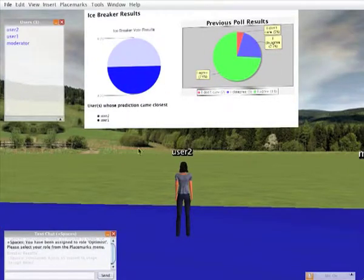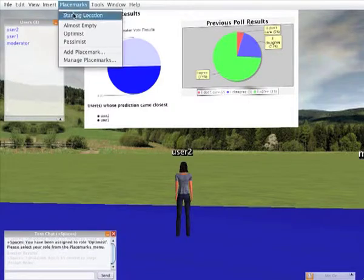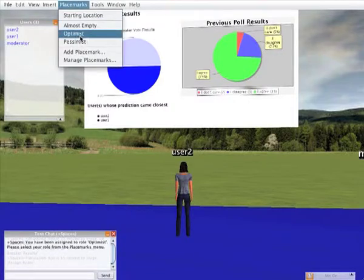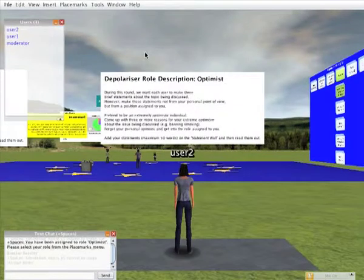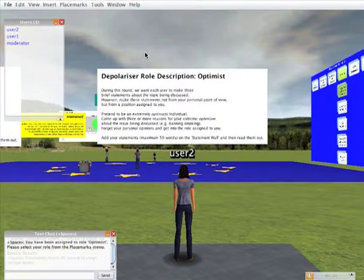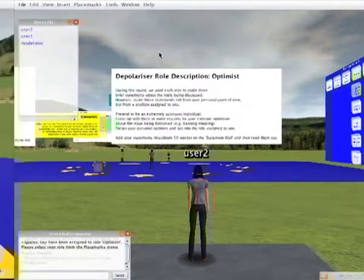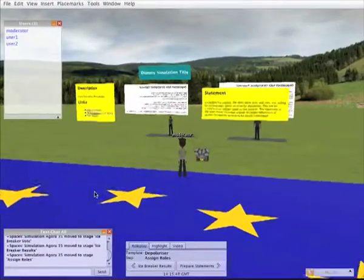The user is sent a text message telling her which role she has been assigned. She is also told to select an item from the placemarks menu. This takes her to a description of her role which she can read before participating further in the roleplay simulation.